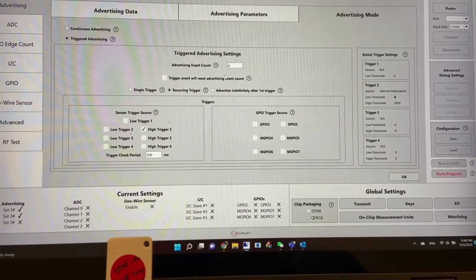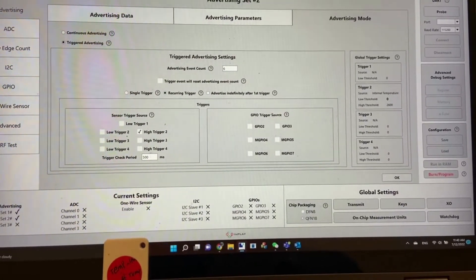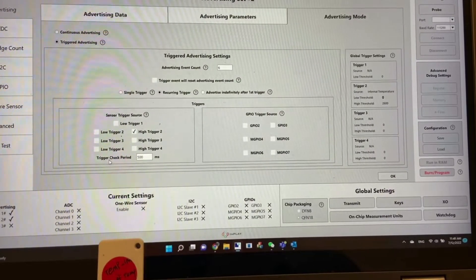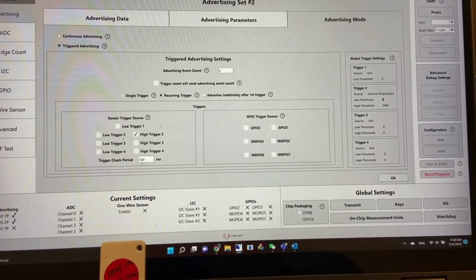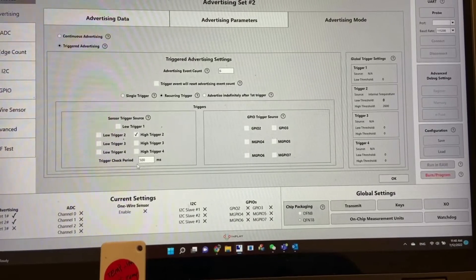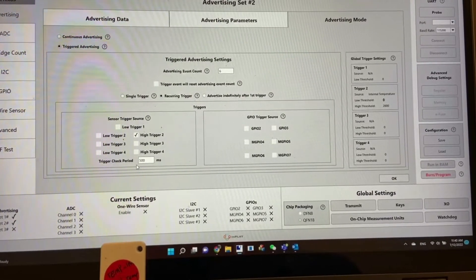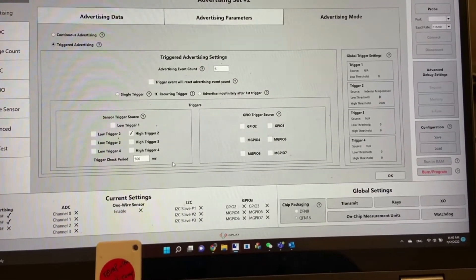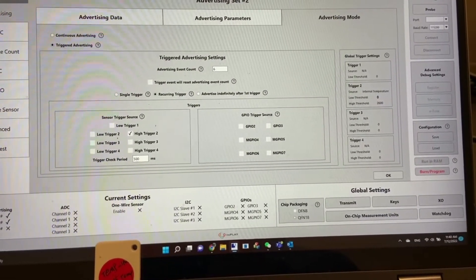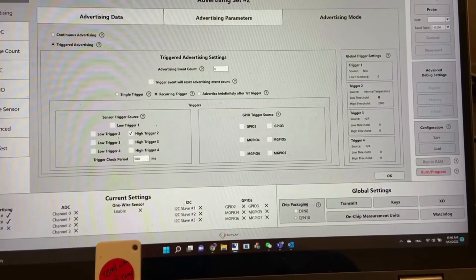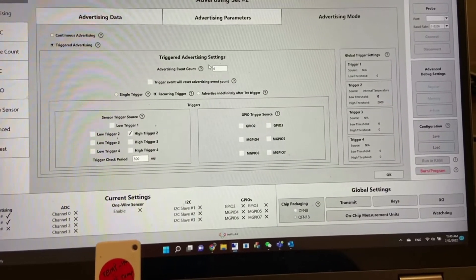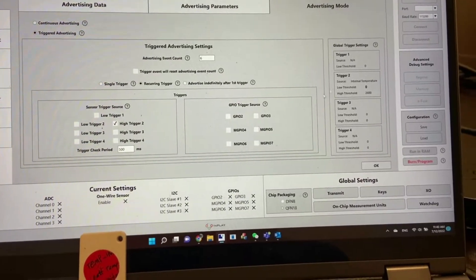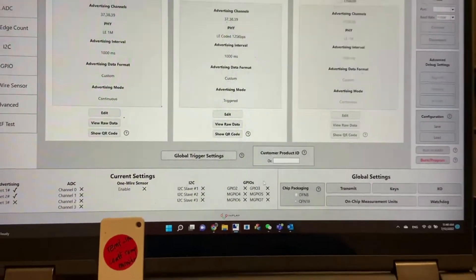As soon as we finish the 6, we go back to measure again. The measurement period is 500 milliseconds, which means every 500 milliseconds we measure internal temperature to see if the condition is met. Once it's met, we send the trigger advertising.